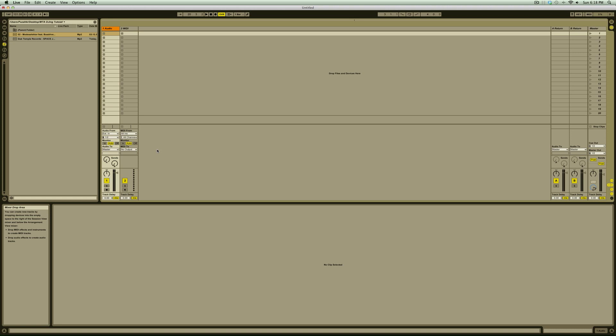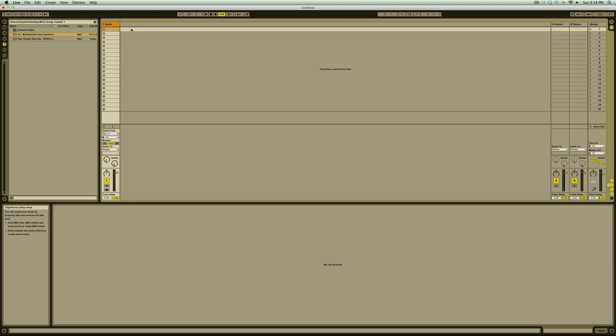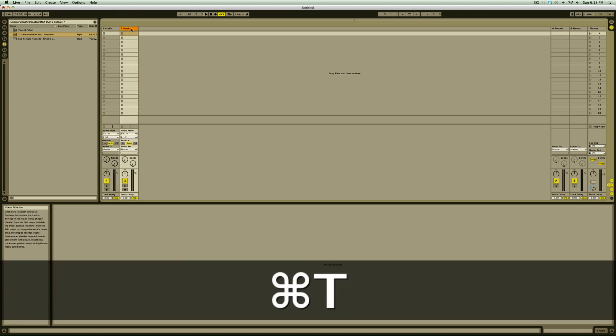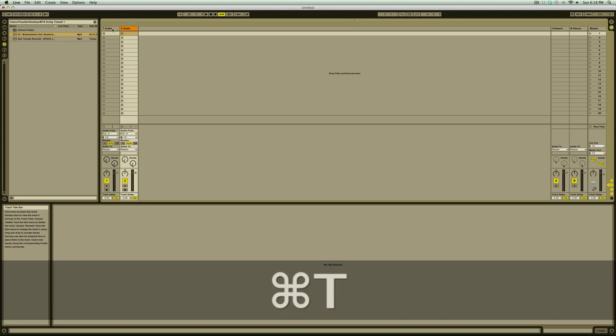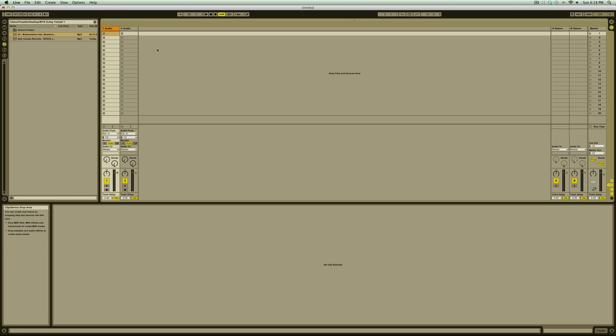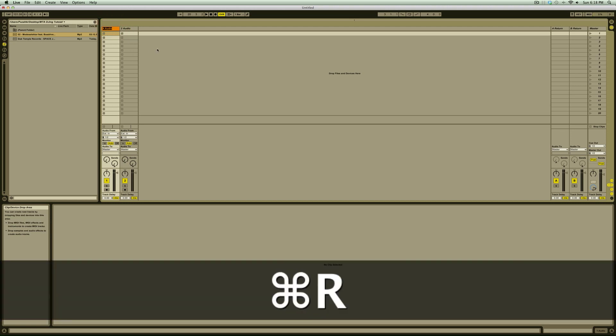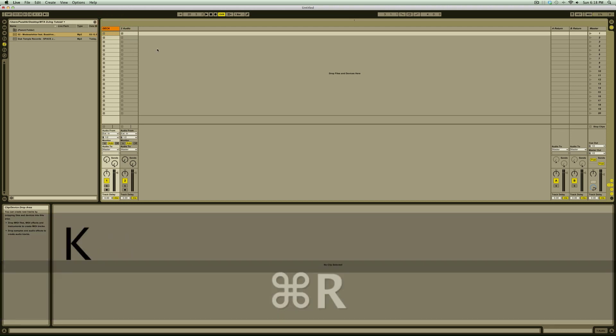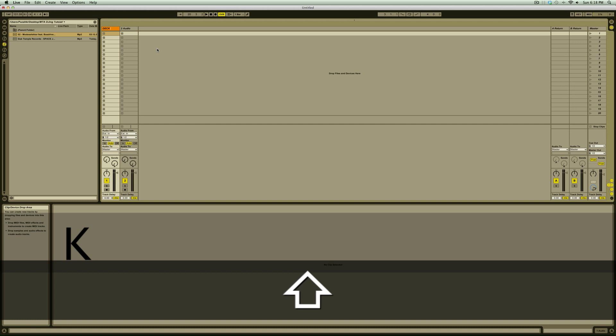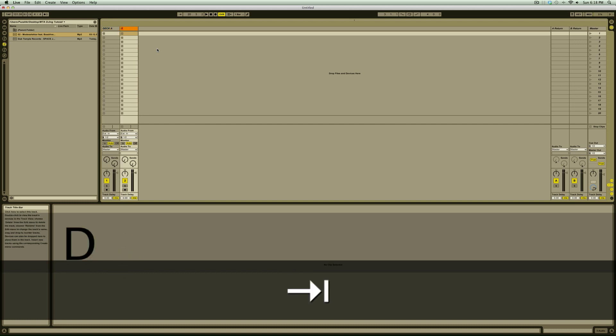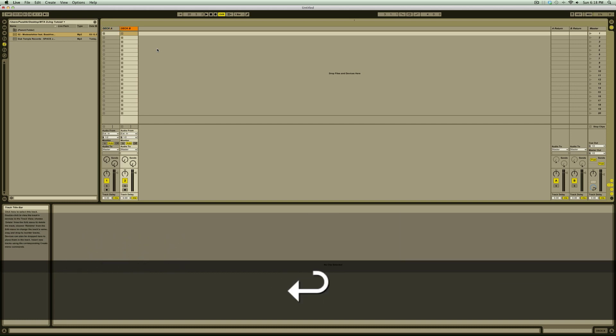The first thing to do is to set up our tracks and preferences. We're going to delete the MIDI track for now and insert another audio track by pressing command T. Just for clarity, we're going to name the track on the left by pressing command R, deck A, and the track on the right as deck B. You can think of these as turntables or CDJs.